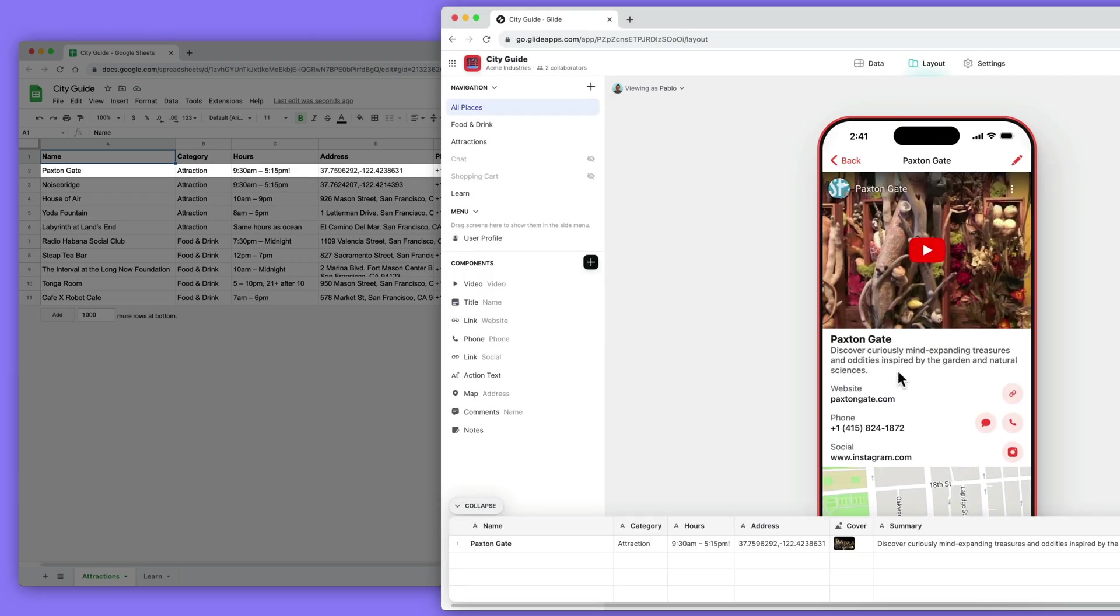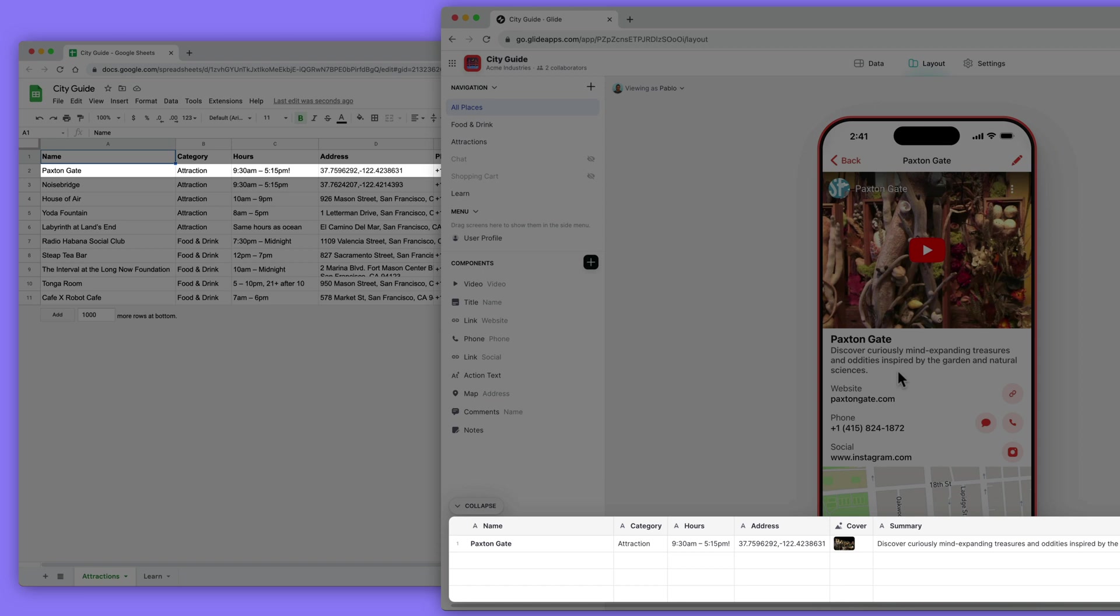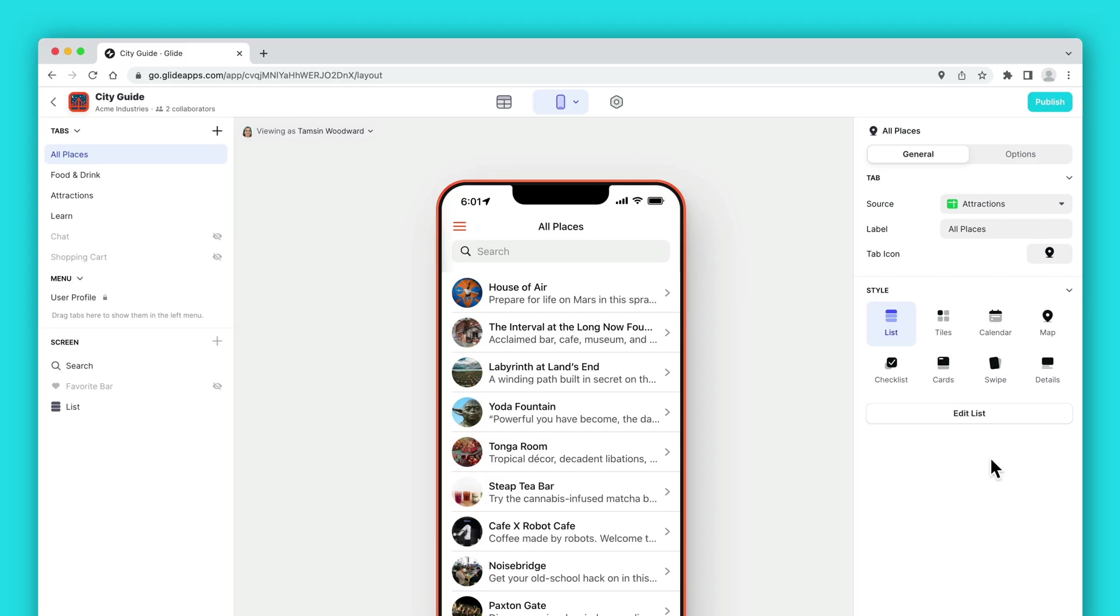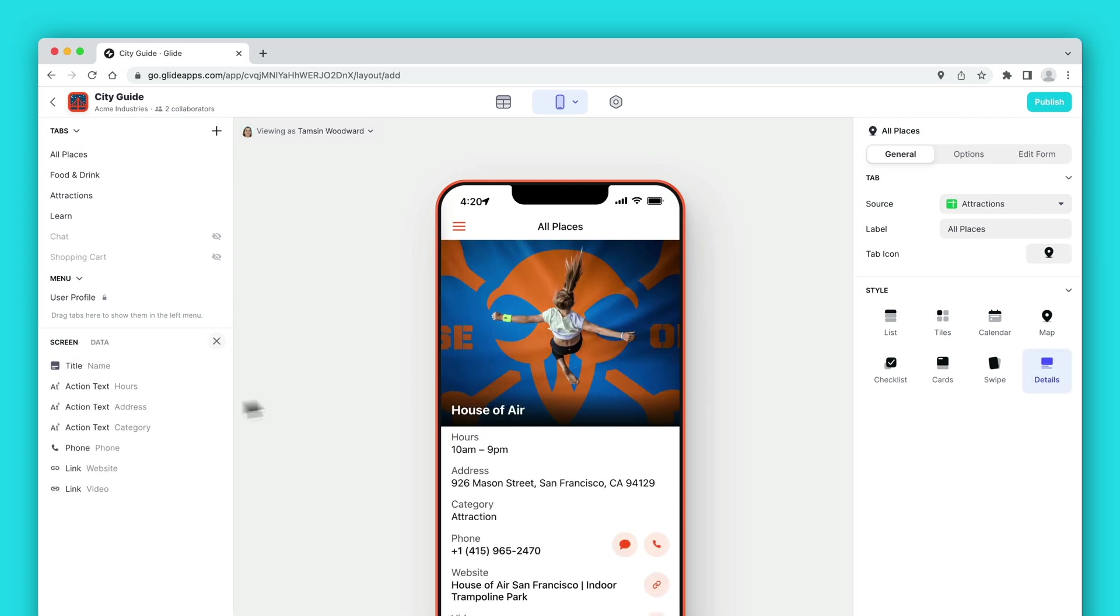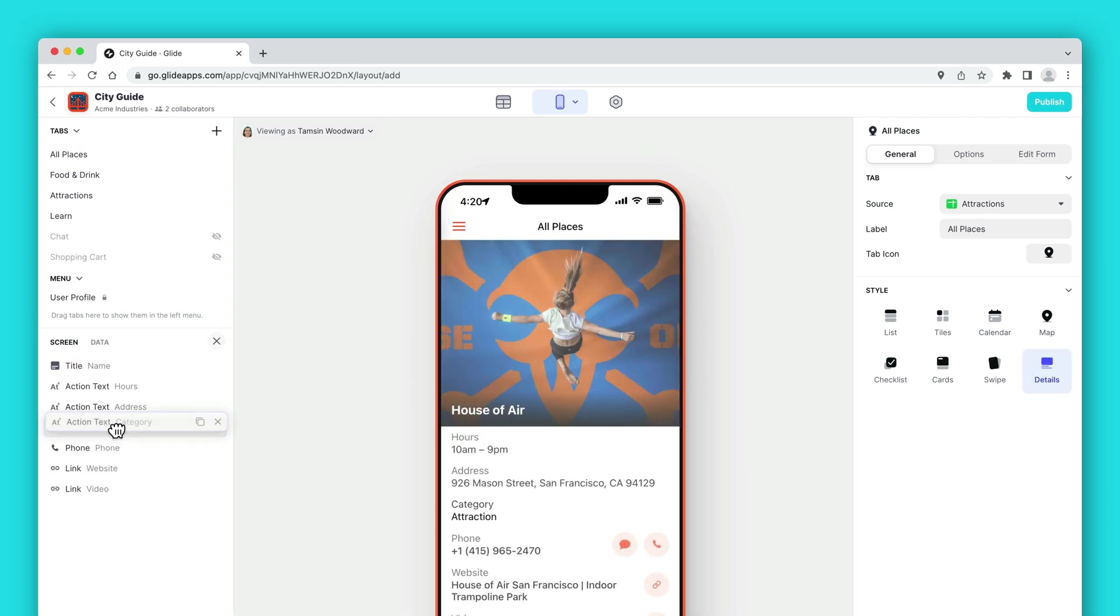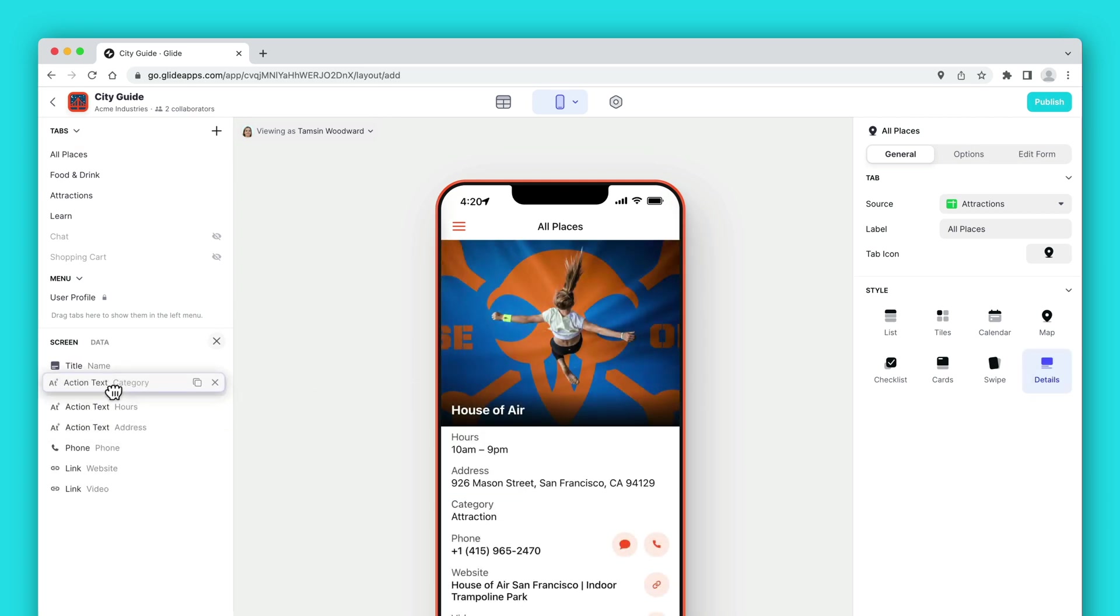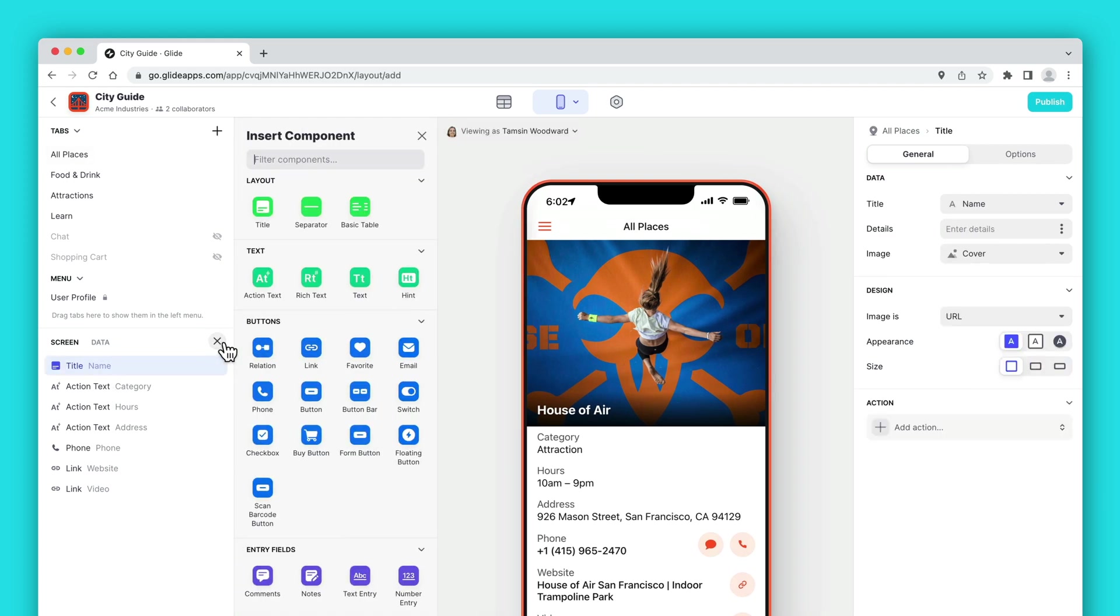If we move to another item in our list, we can see that the data changes to show the other row in our table. A detail screen is different from a list in that we can arrange the components in whatever way we want.